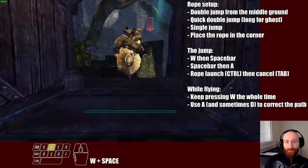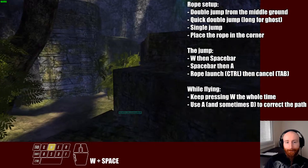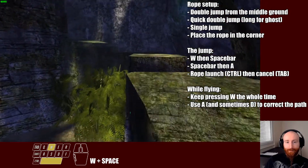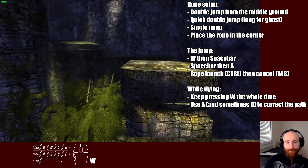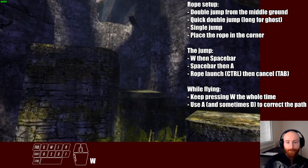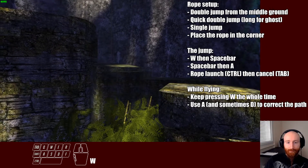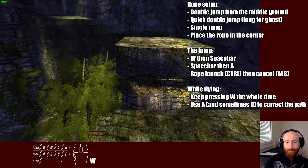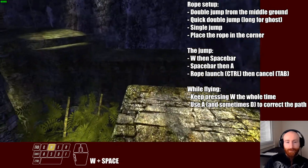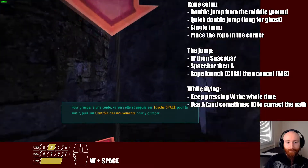So the first thing is that we are gonna reach the rope with a double jump from the middle platform, like at the center of the screen, like this.